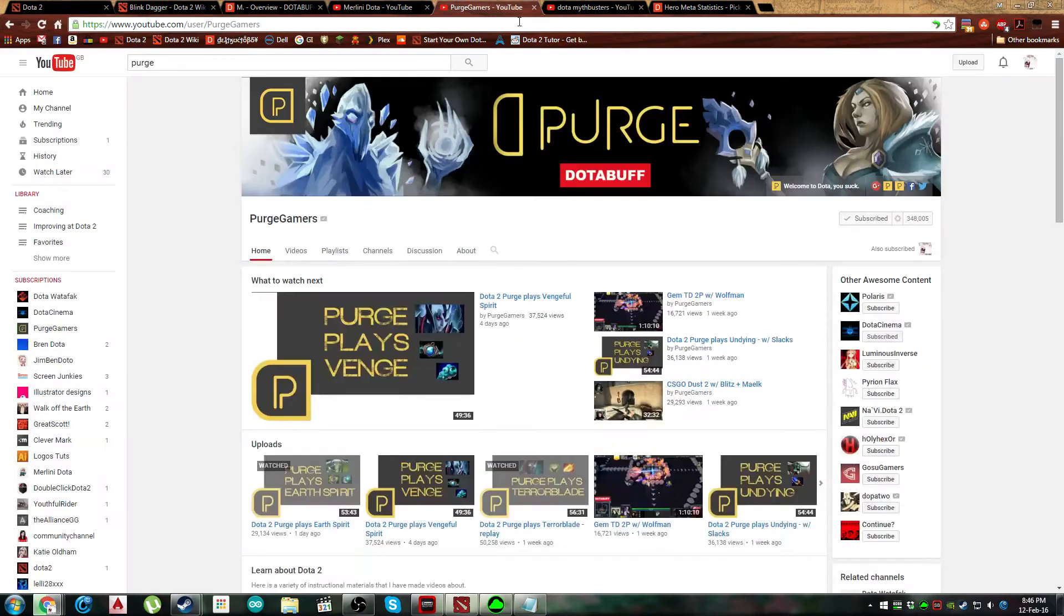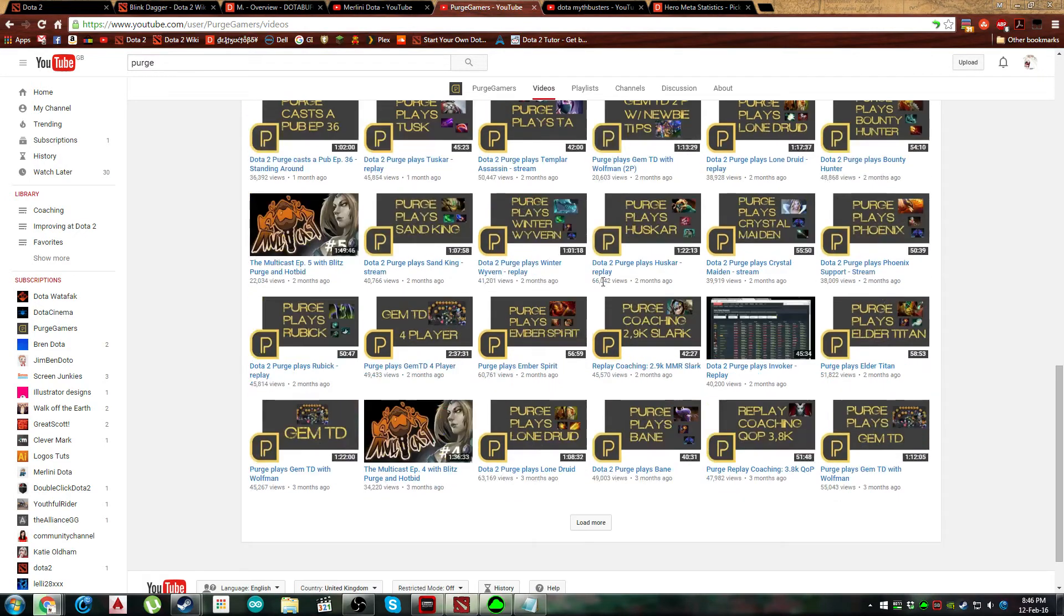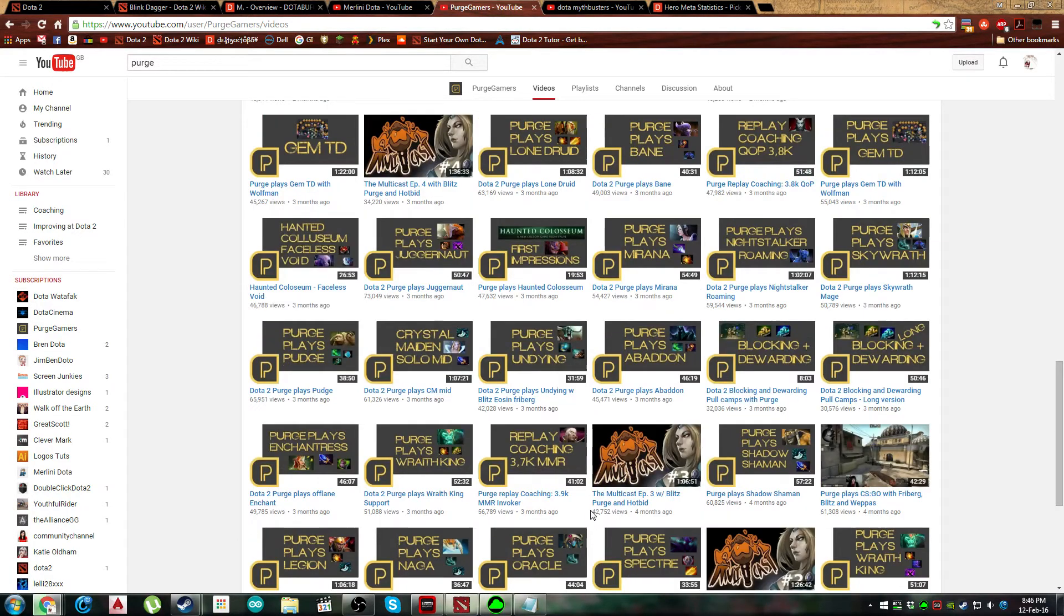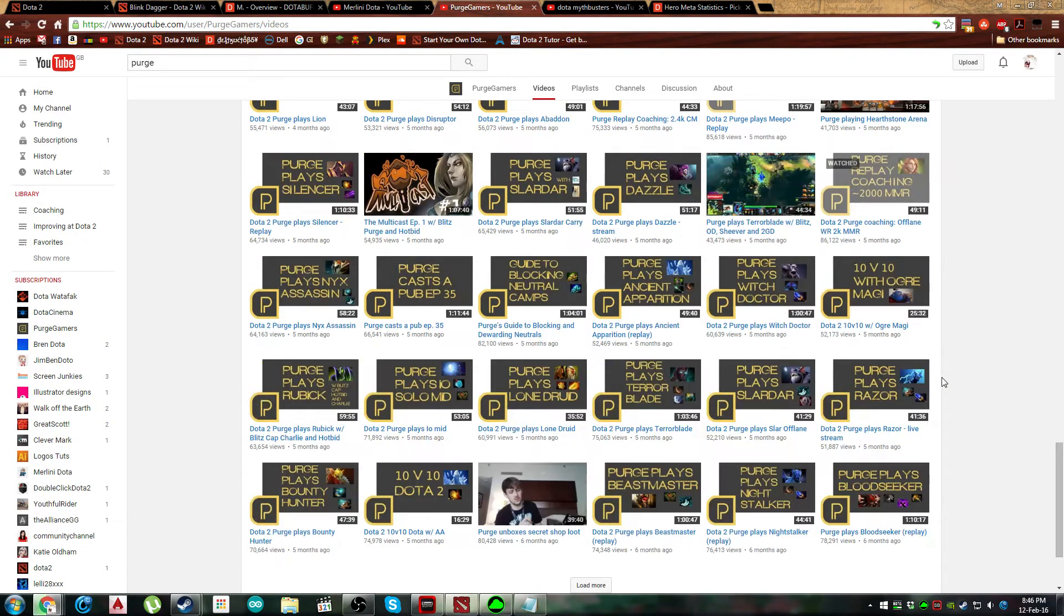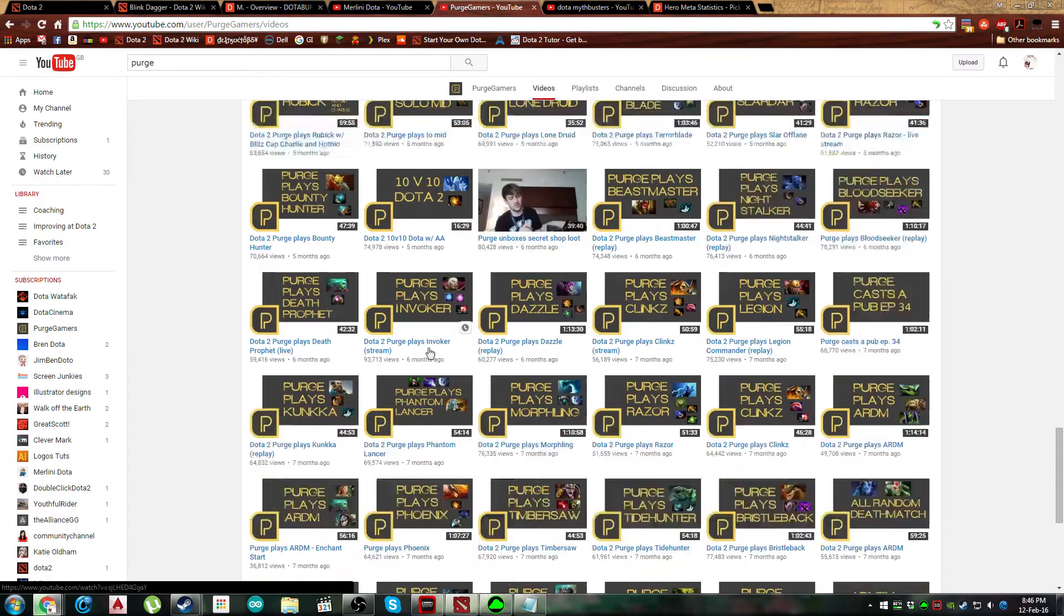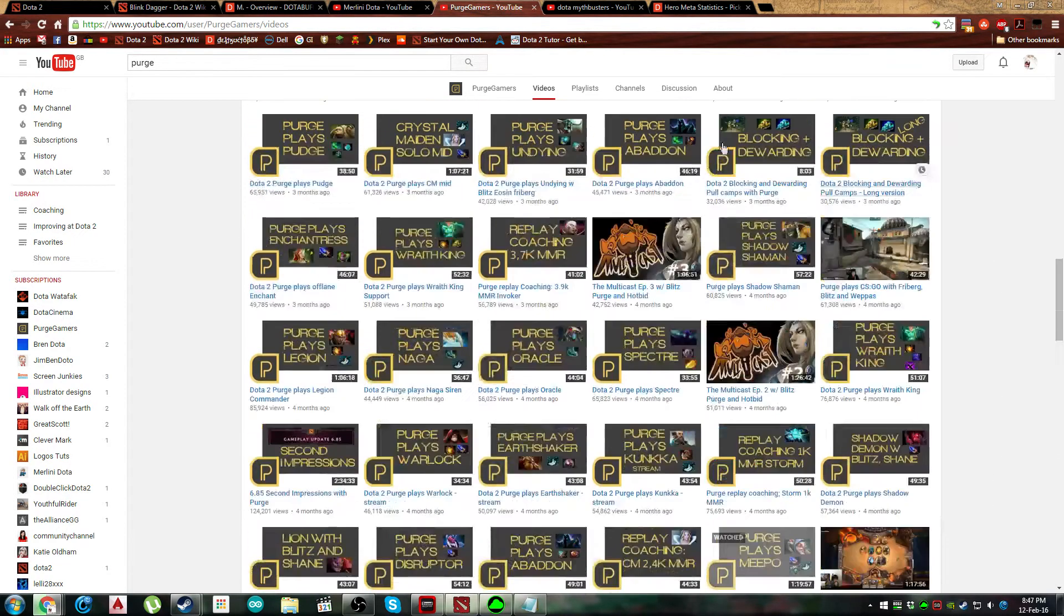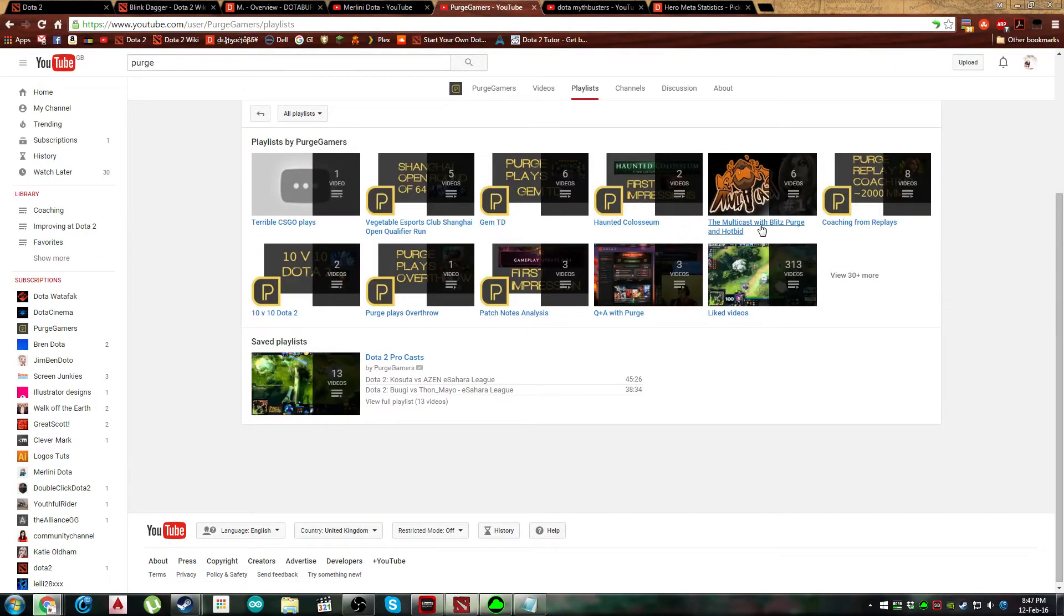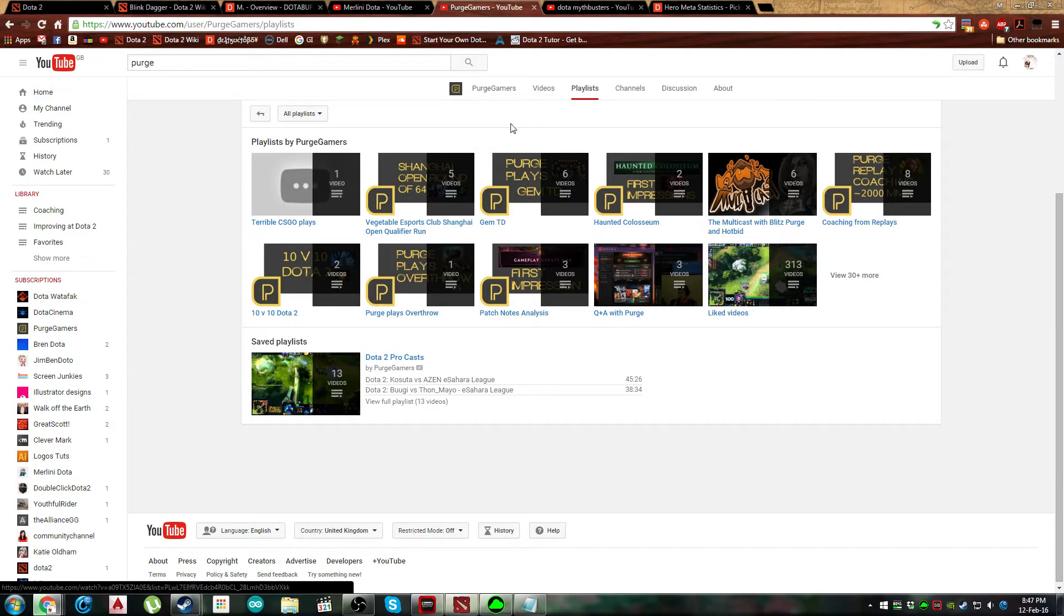And then Purge - Purge has fantastic videos. If you want to learn how to play support go into Purge's channel. It's the best for supports. The guy is only 5.6K but he has the knowledge that not even 7K people have. I am sure he has some videos of mechanics as well, although I'm not sure if he's made playlists.